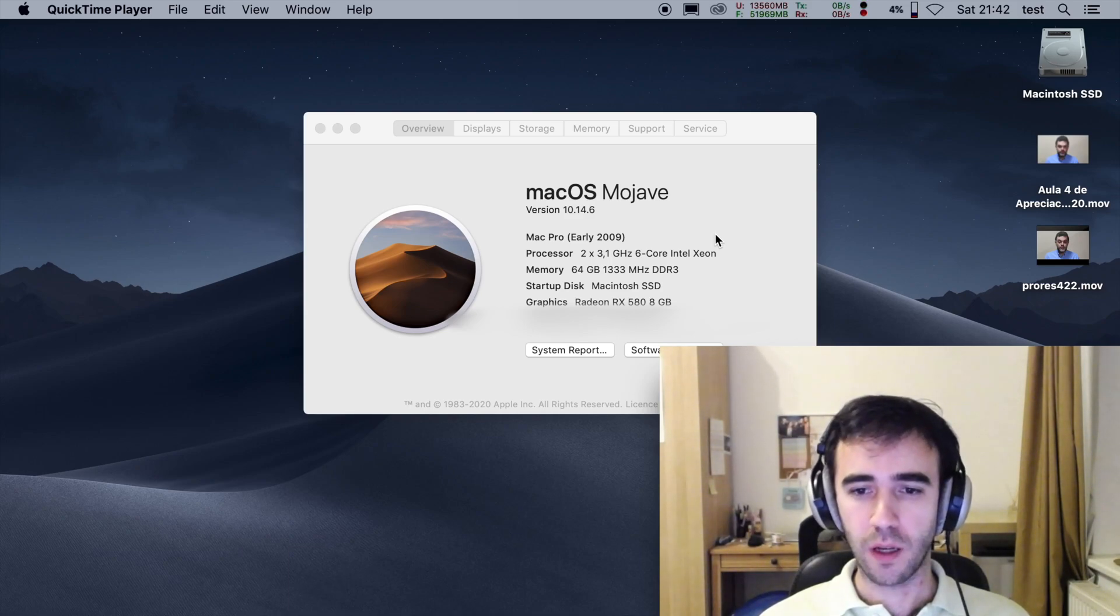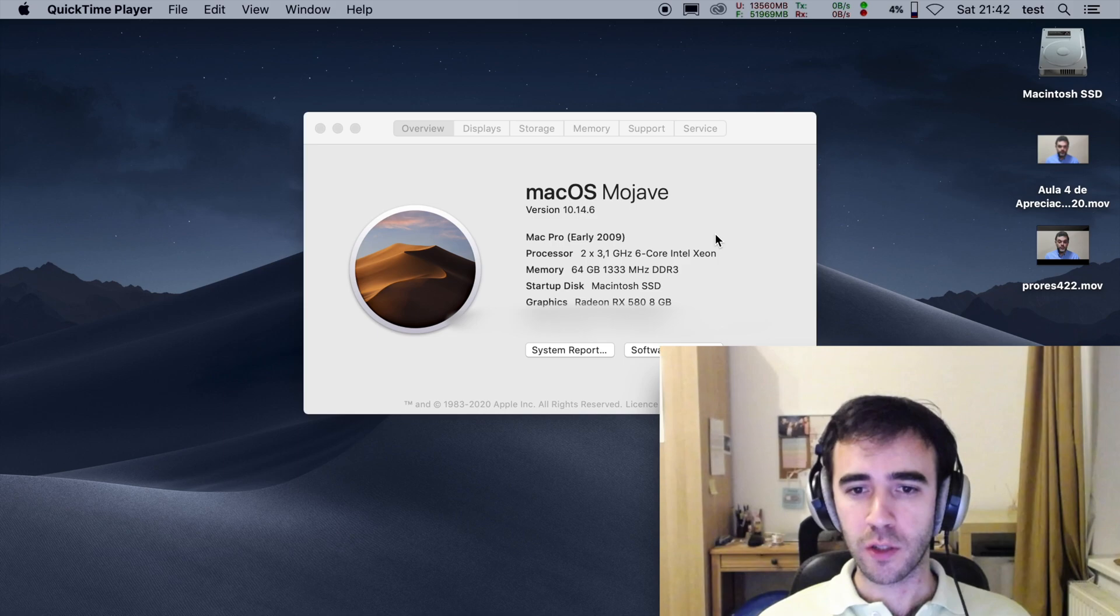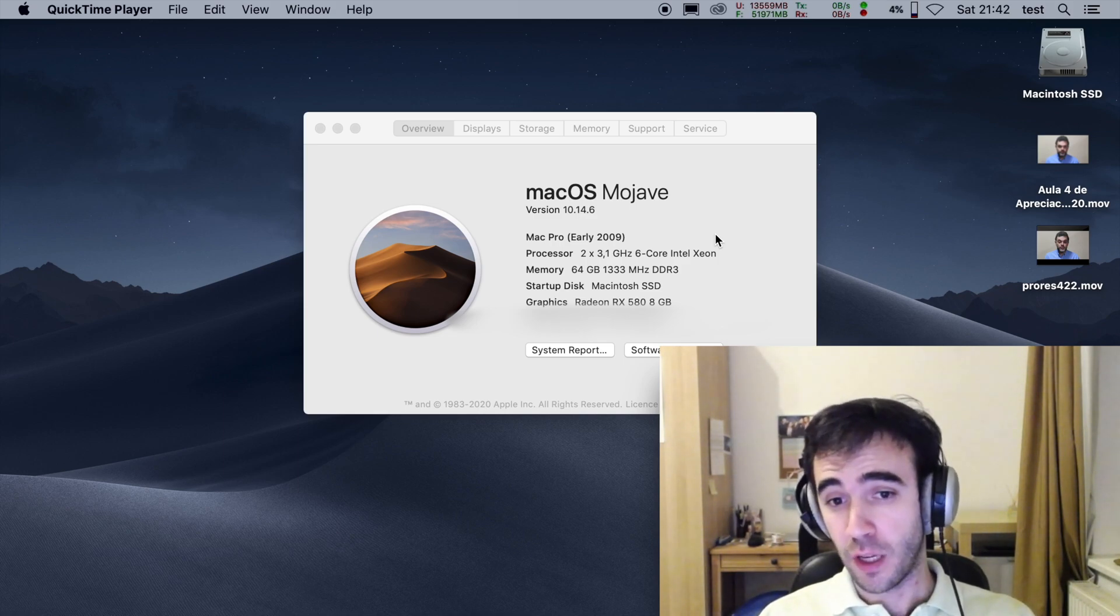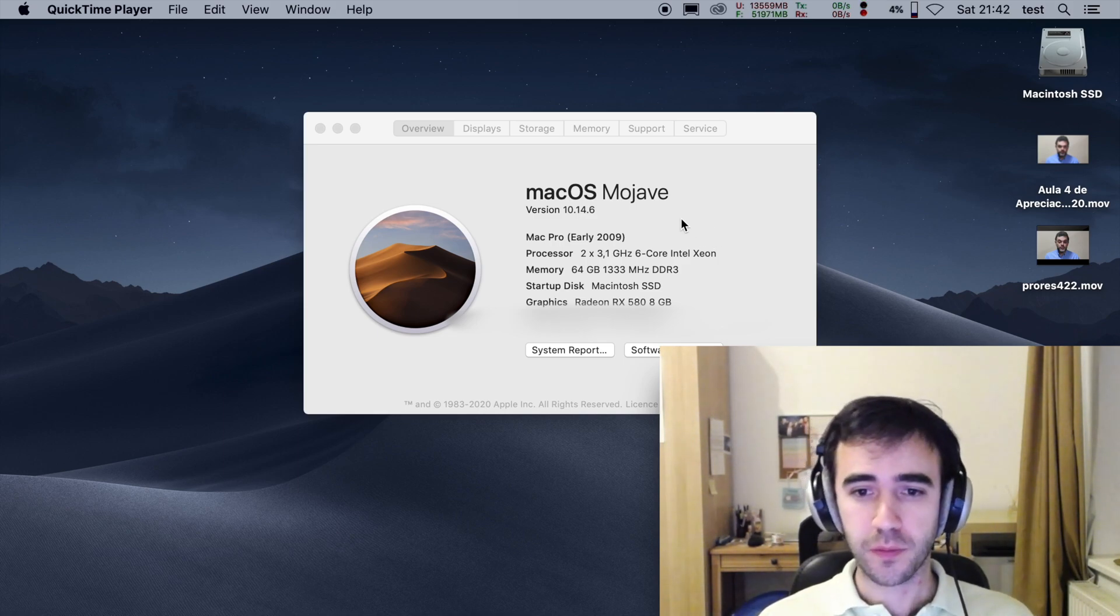Hello everybody and welcome. Today I want to talk a little bit about hardware acceleration on macOS on the classic Mac Pro.